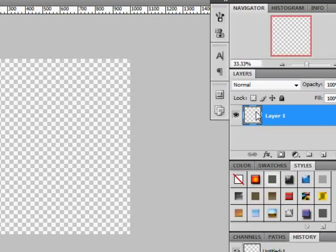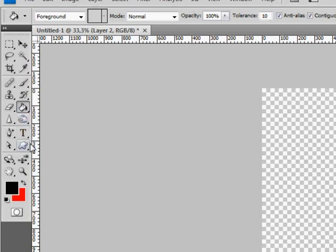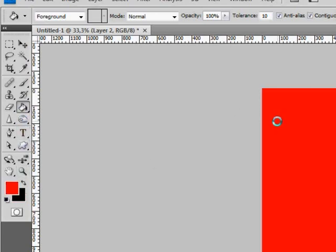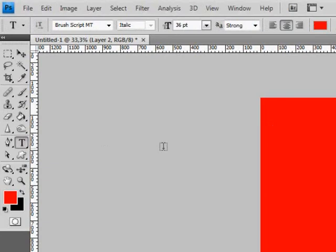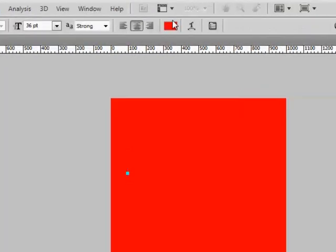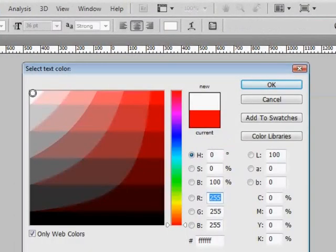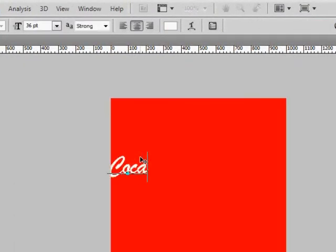It is always a good habit to create an additional layer to work with. Add red color to the layer we've just created and choose the Type tool. Set the text color to white, type Coca-Cola and choose an appropriate size for our text.